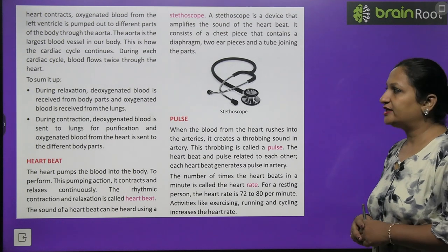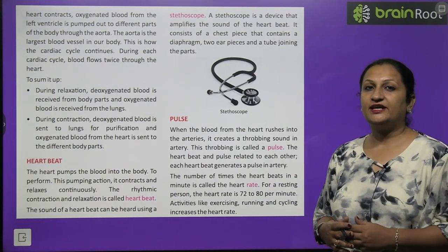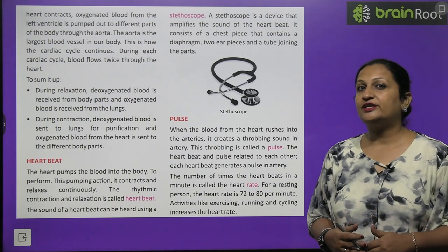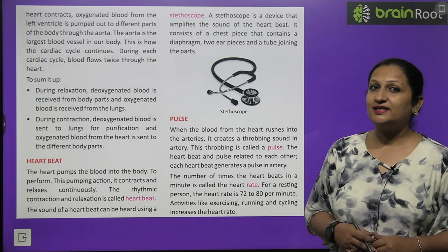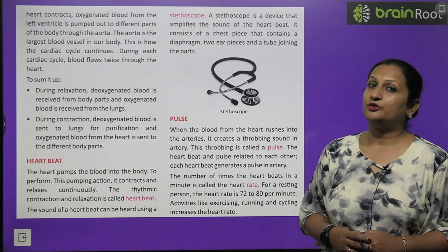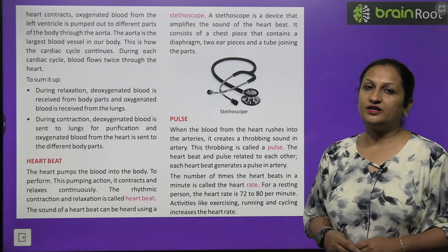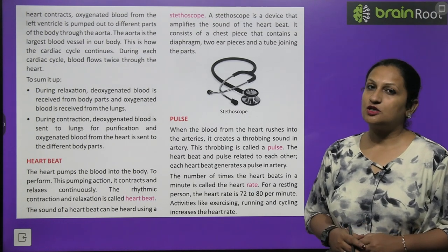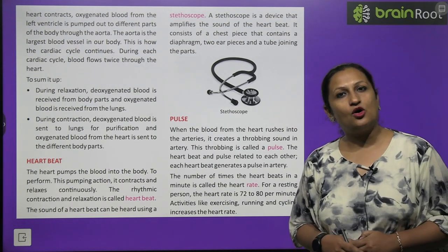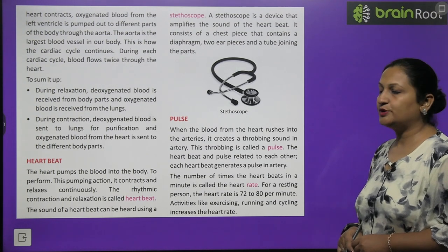To summarize: deoxygenated blood from the whole body is collected into the right atrium, passes to the right ventricle, is carried by the pulmonary artery to the lungs for oxygenation. Oxygenated blood is then picked up by the pulmonary vein, delivered to the left atrium, moved to the left ventricle, and distributed to the entire body by the largest artery — the aorta. During contraction, deoxygenated blood is sent to the lungs for purification, and oxygenated blood from the heart is sent to different parts of the body.